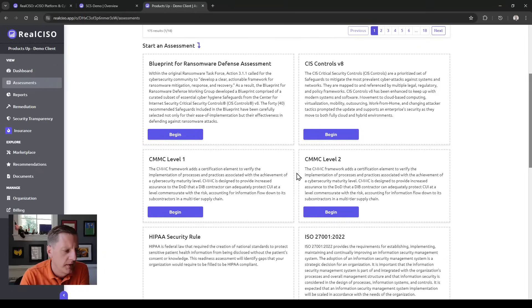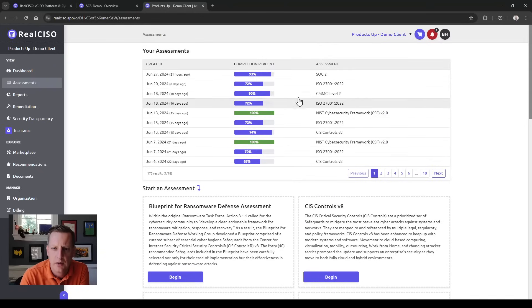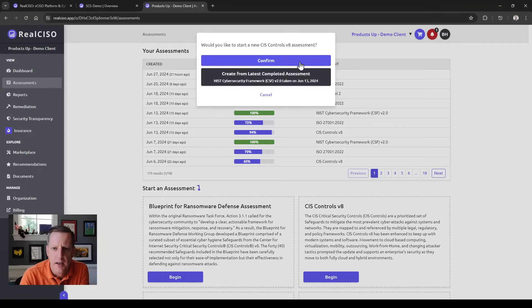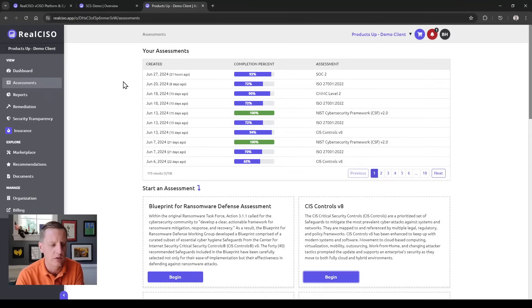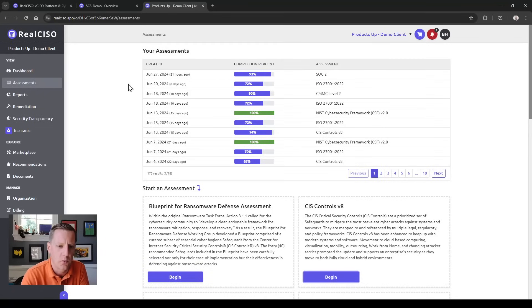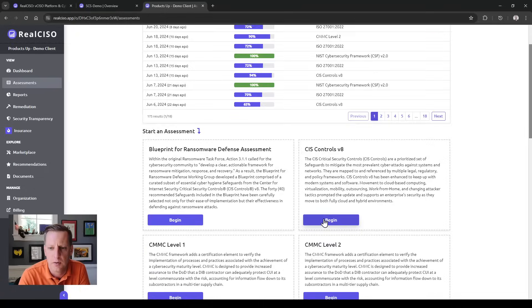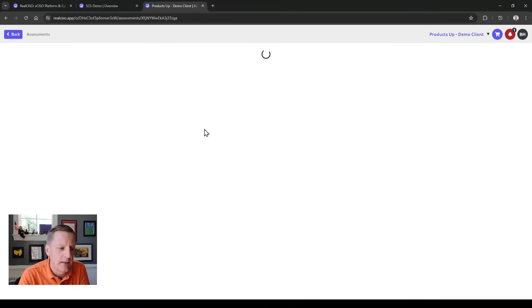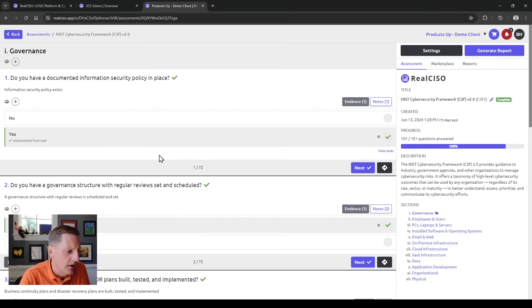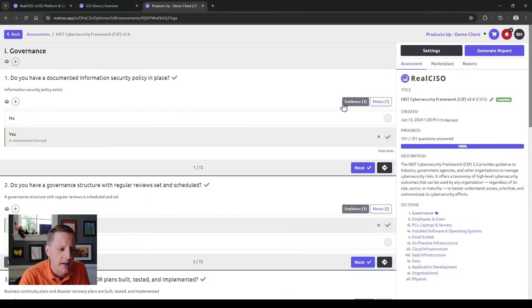You can start an assessment brand new or from a previously completed assessment. Because of our Rosetta Stone and mapping of controls, we have crosswalk between each of the assessments. You're able to go from one assessment type to something completely different. Any of the assessments you're starting are structured and built out very much the same way, so you can right-size what's being done.